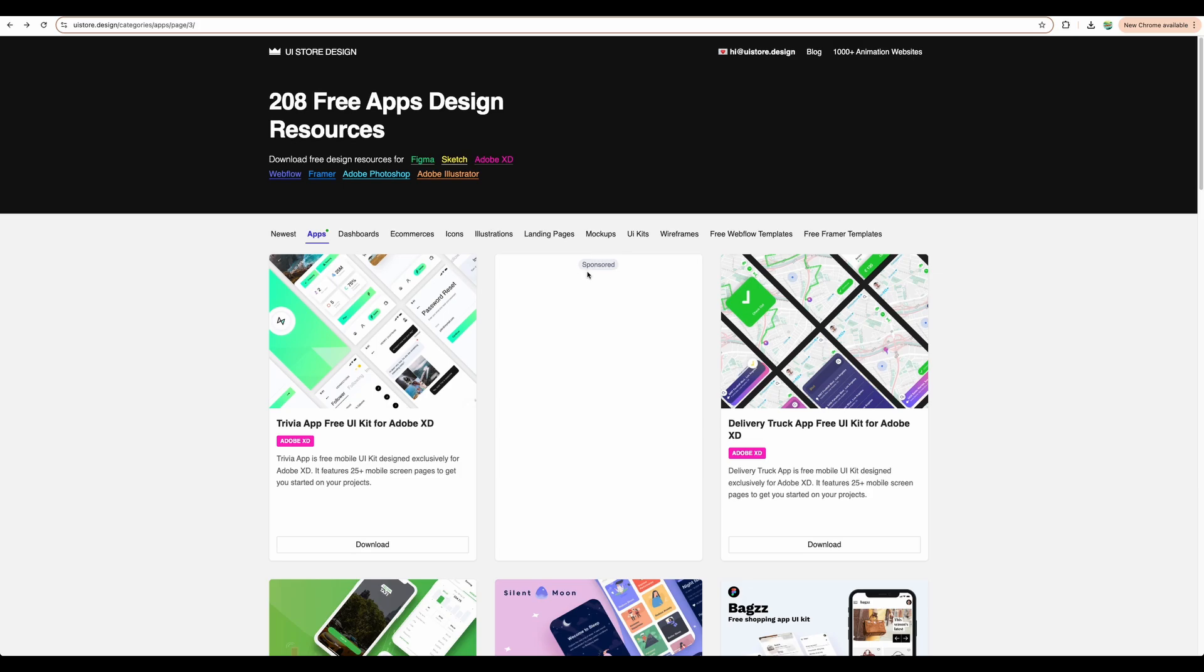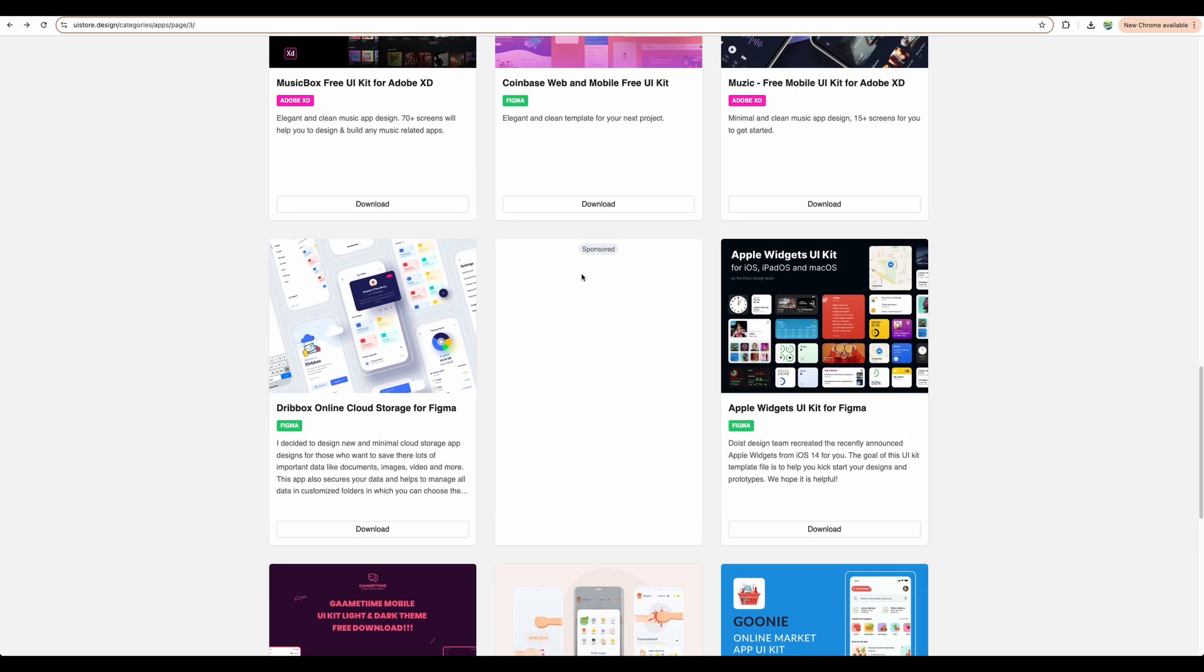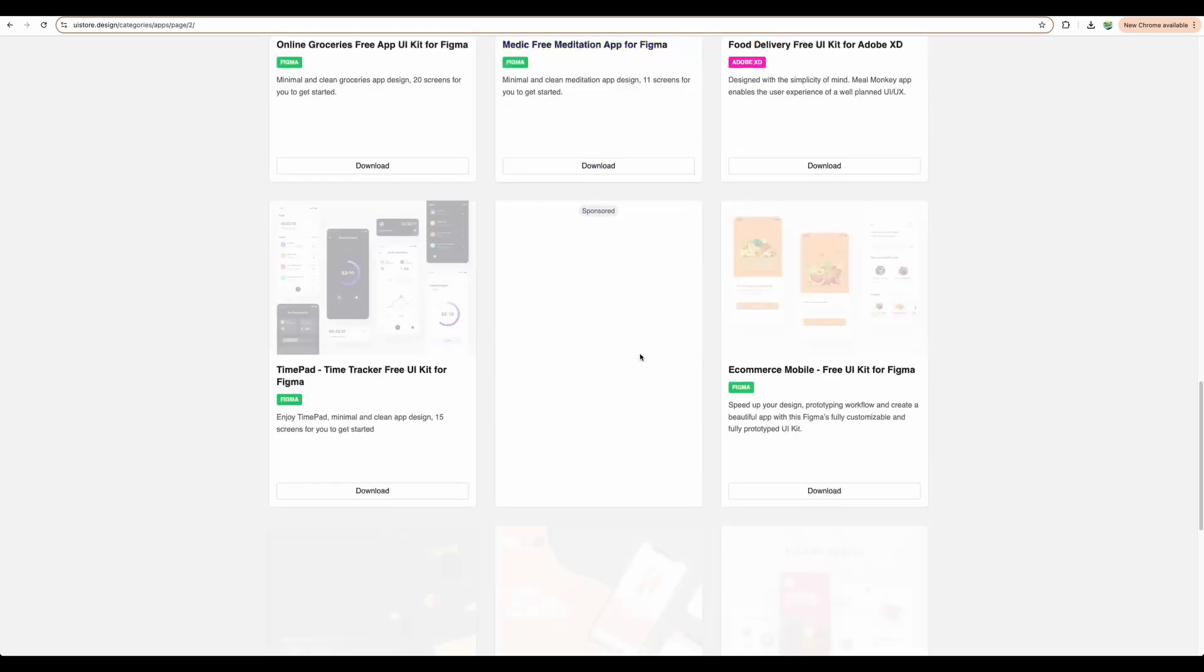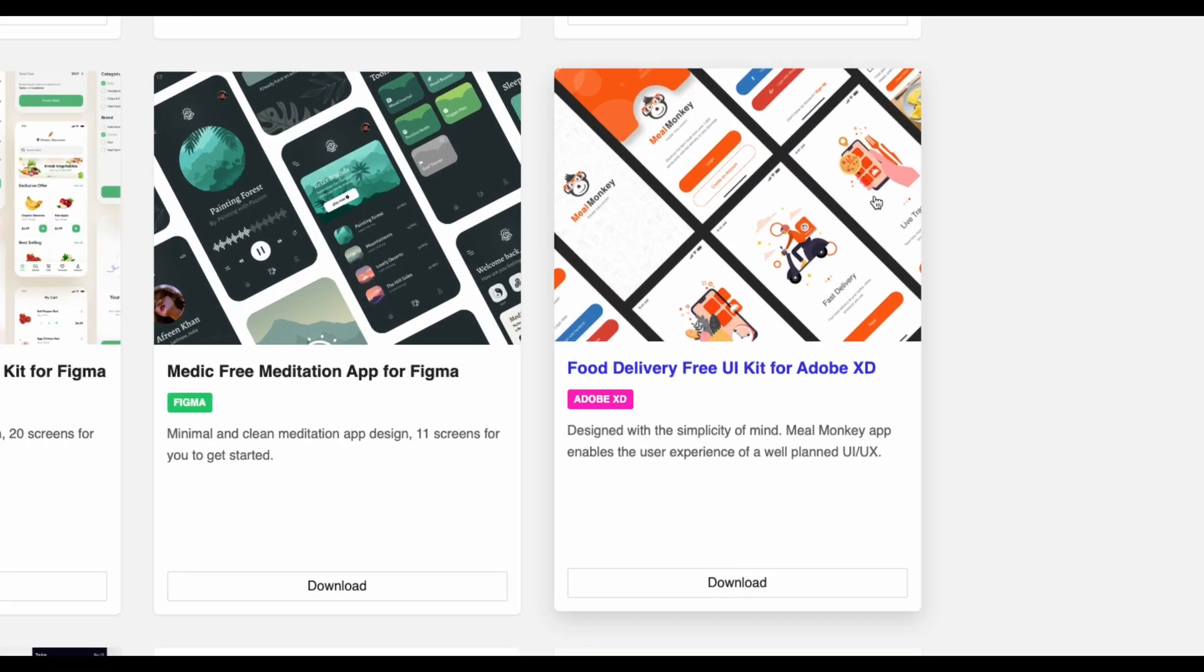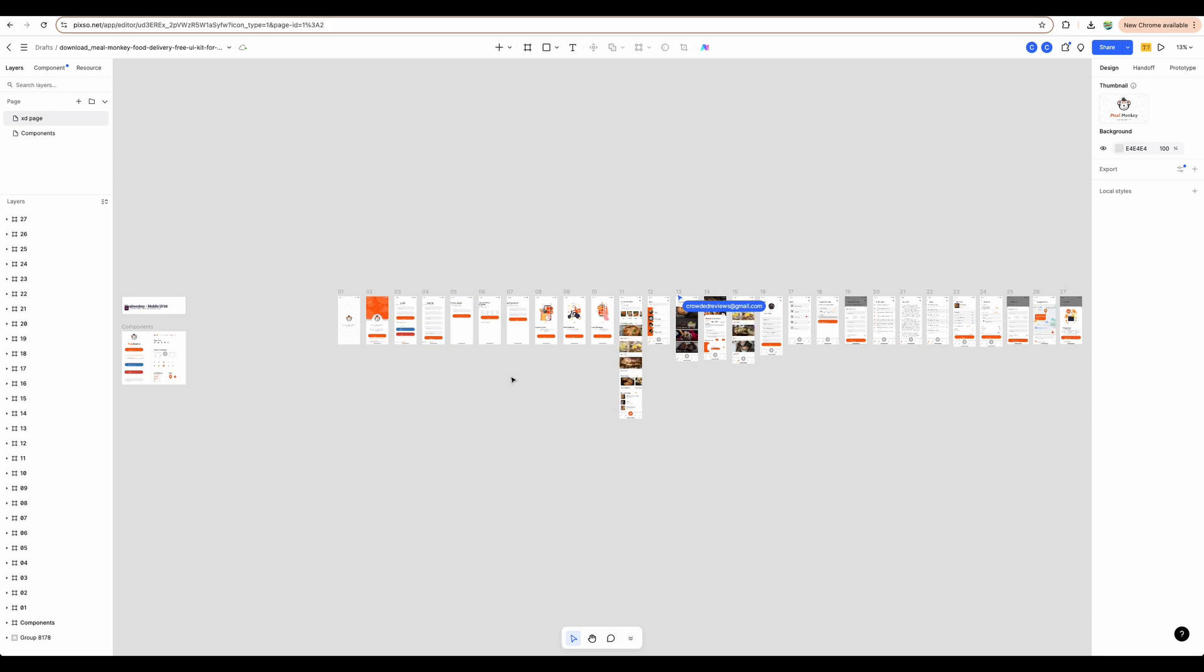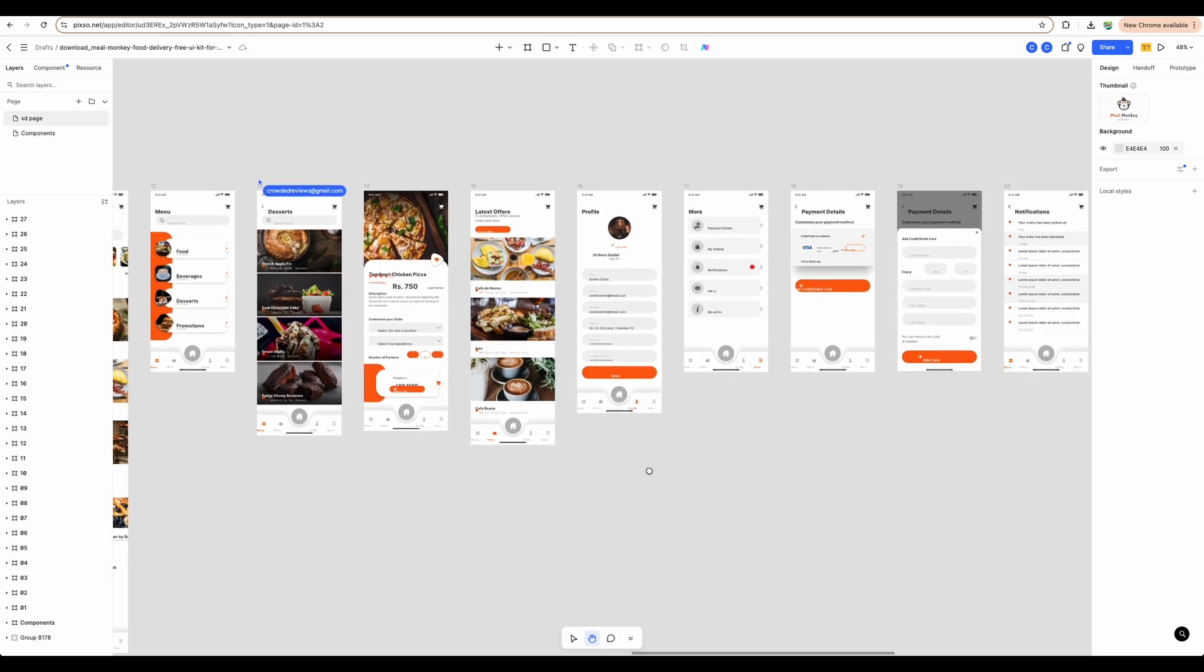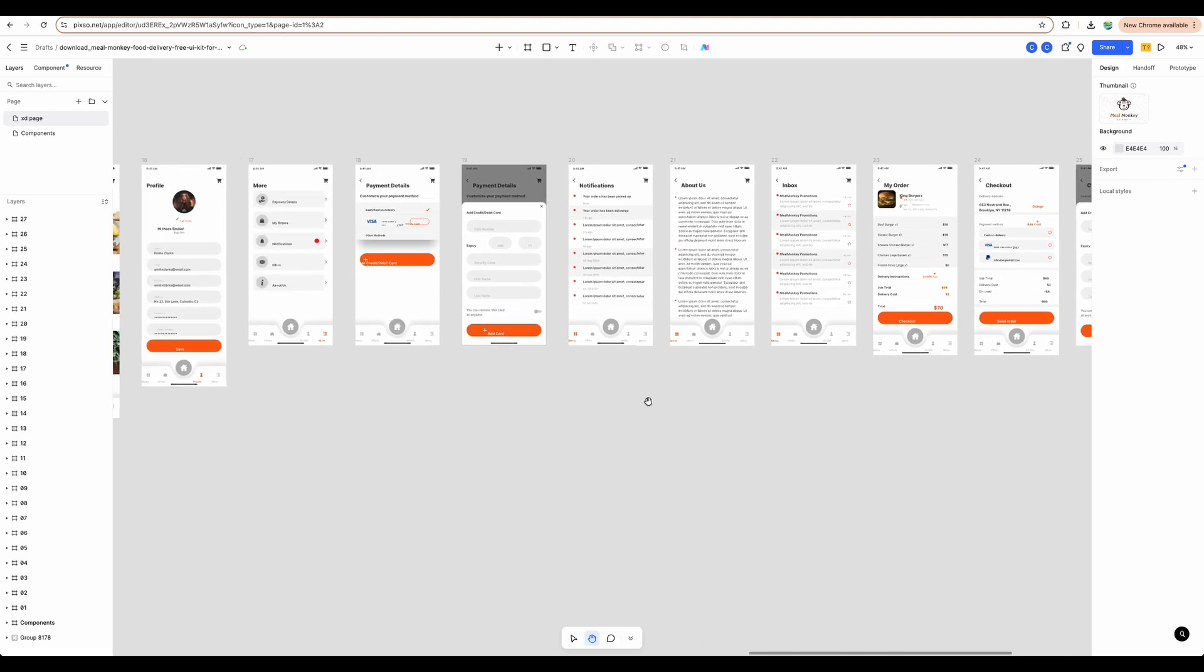For example, you may find on the internet some free and paid designs. That can be for your mobile application, let's say. As an example, I downloaded this Mill Monkey designs for mobile application. Then I was able to import that into PIXO. And that's how you can build quicker, start prototyping quicker your own designs, or work with whatever designs you found or bought.